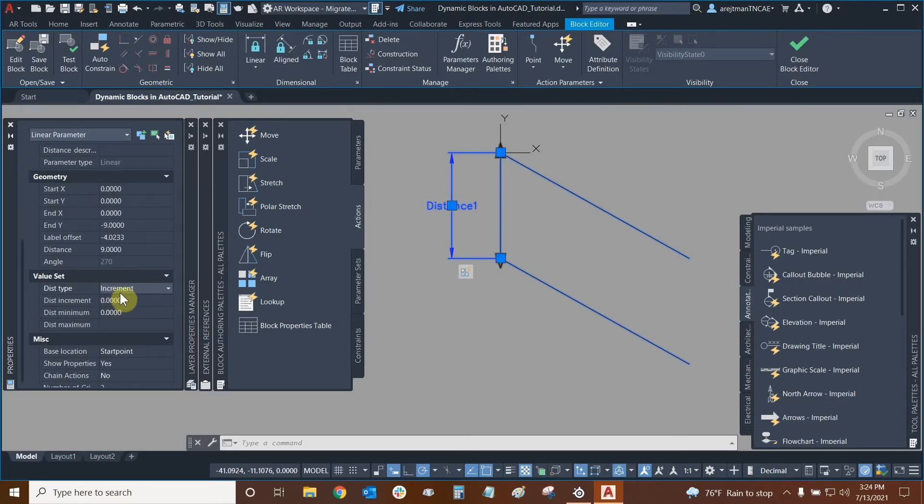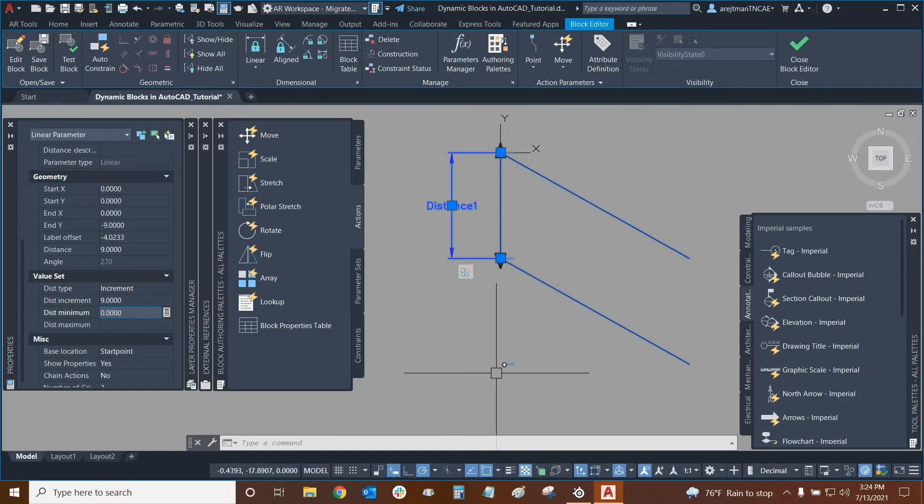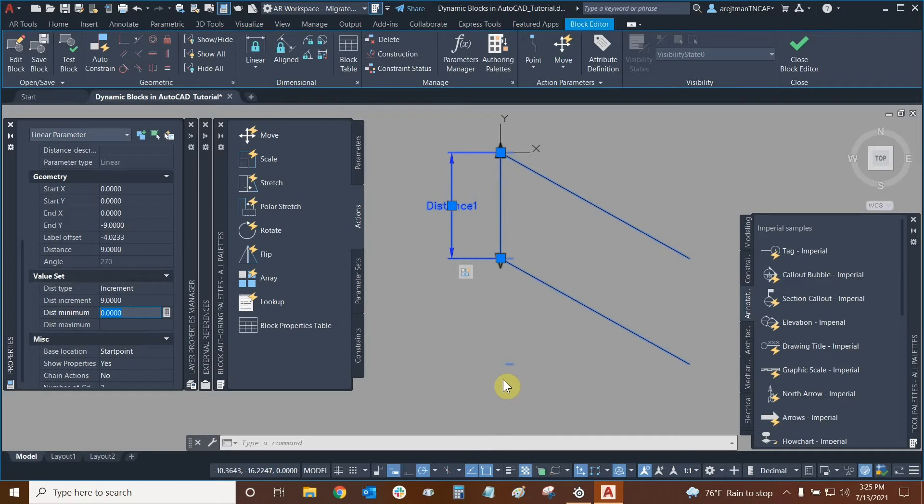So now we're going to use increments and we can type in our increments right here. So we want our distance to be nine units and our minimum. This is why the grip was able to go past the parking space or before the next one because there is no minimum essentially. So we're also going to make that nine so that the grip sticks with the bottom of the next parking space.